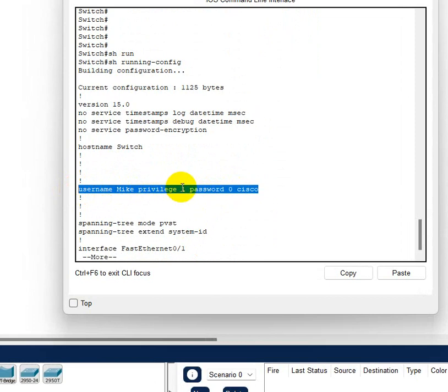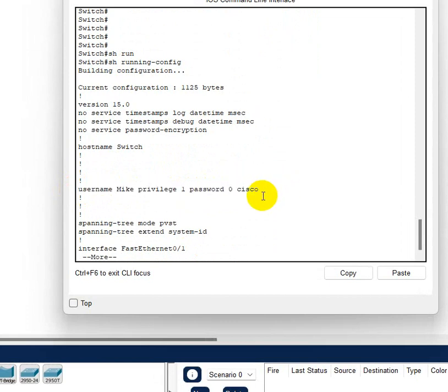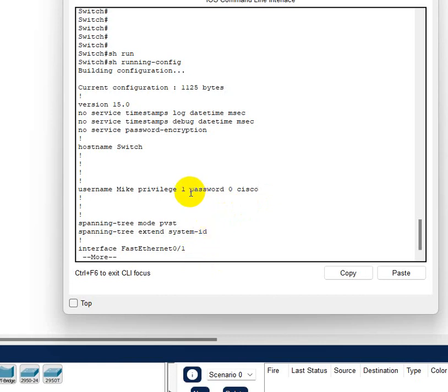And now I'm gonna do a show run again and here it is, username is Mike privilege one. By default it took privilege one and then password is zero, no encryption, and it says Cisco.